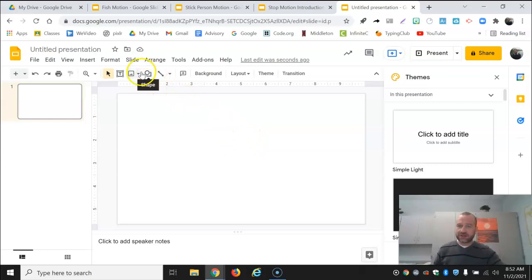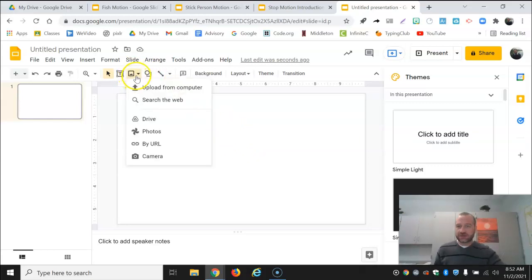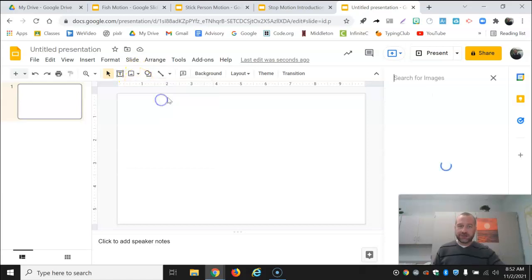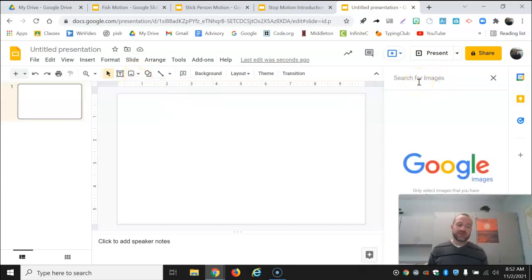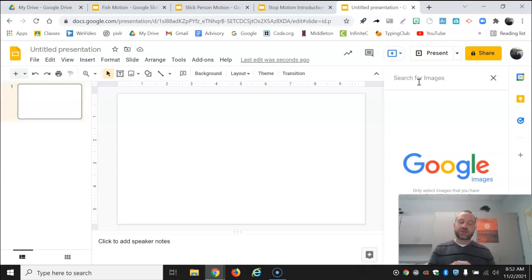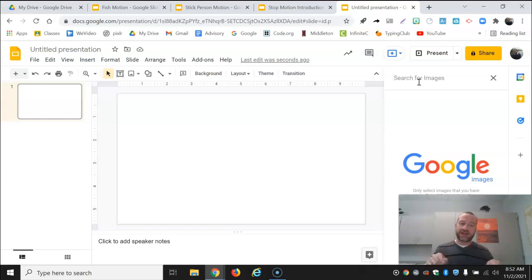So to get an image I'm going to go to insert image, the little picture of the mountains there. I'm going to search the web. This is important. I'm going to search for something with the word transparent with it. Transparent means that it won't have a border around the outside.